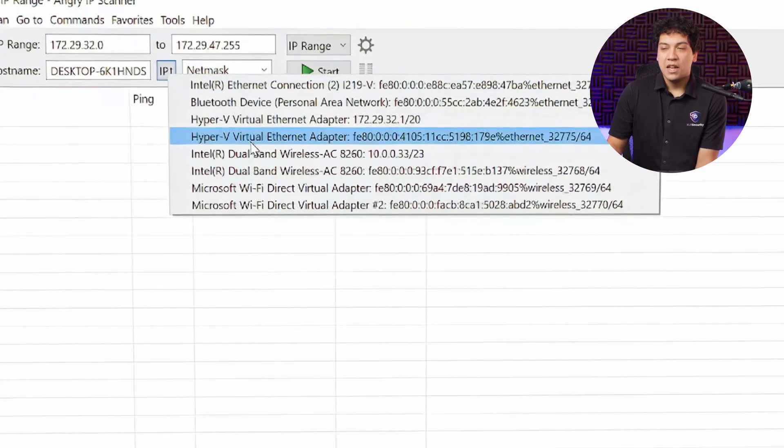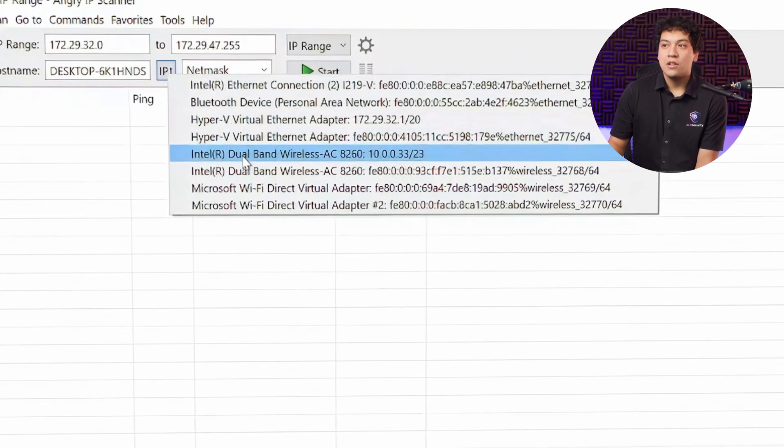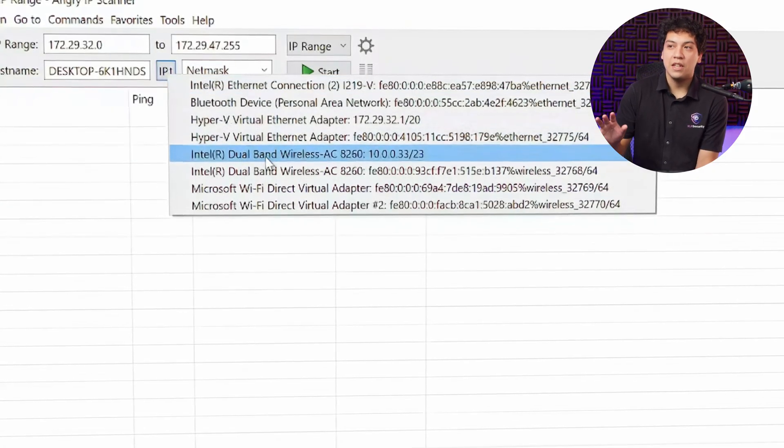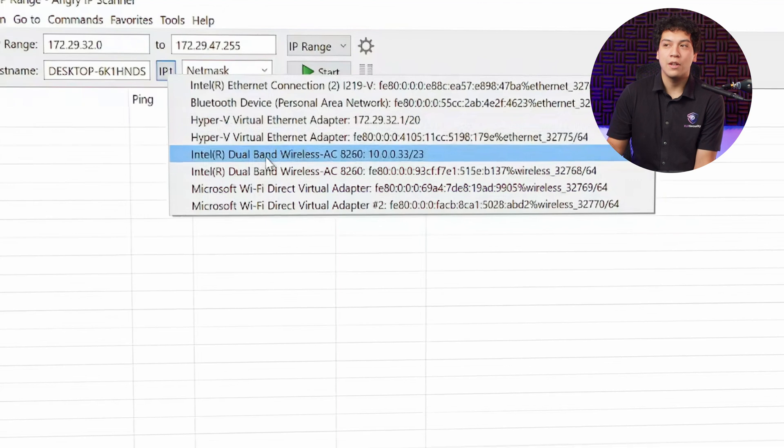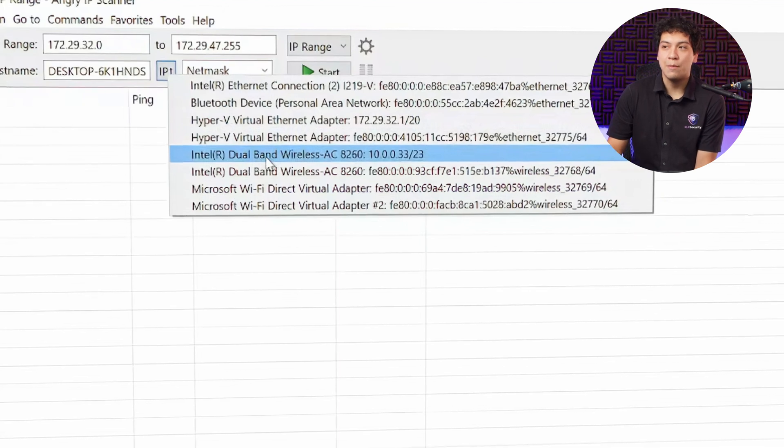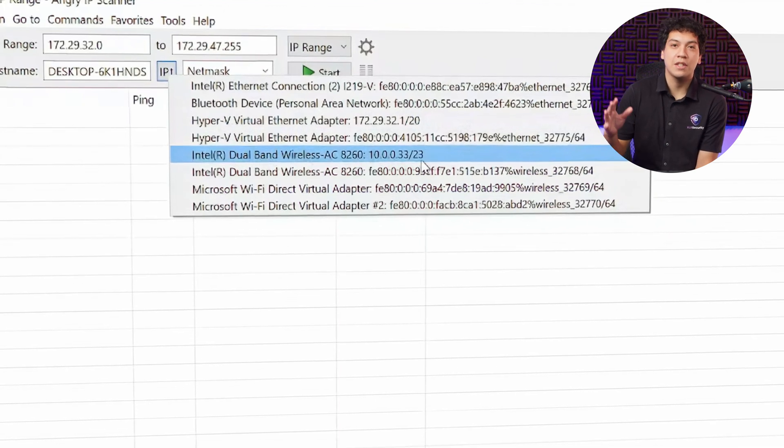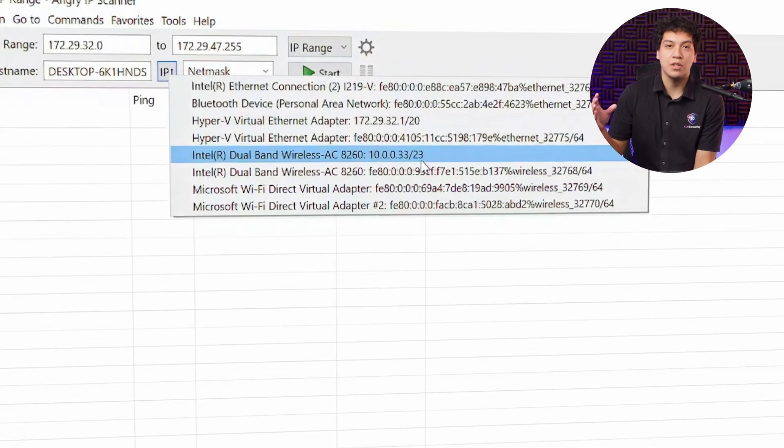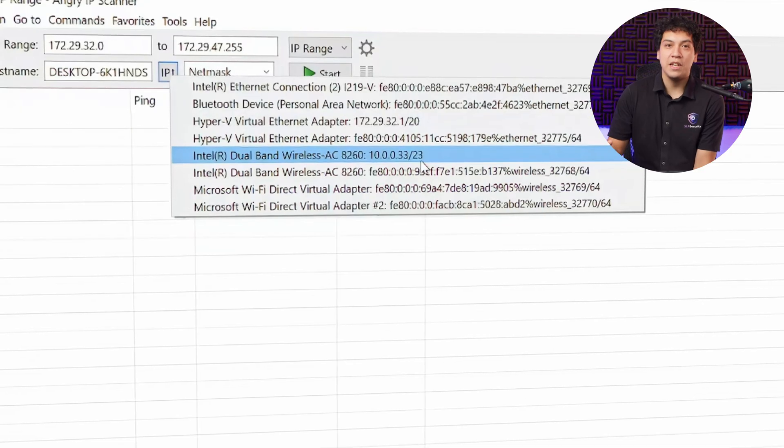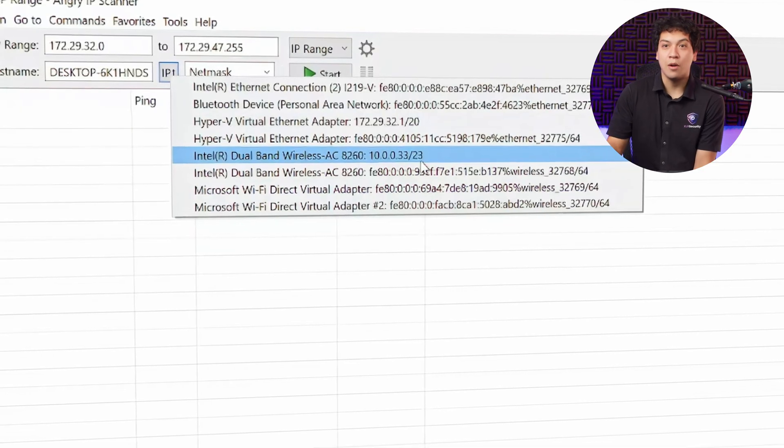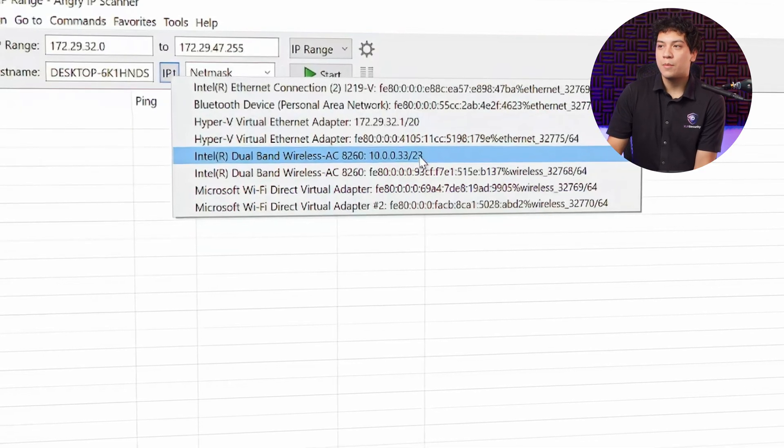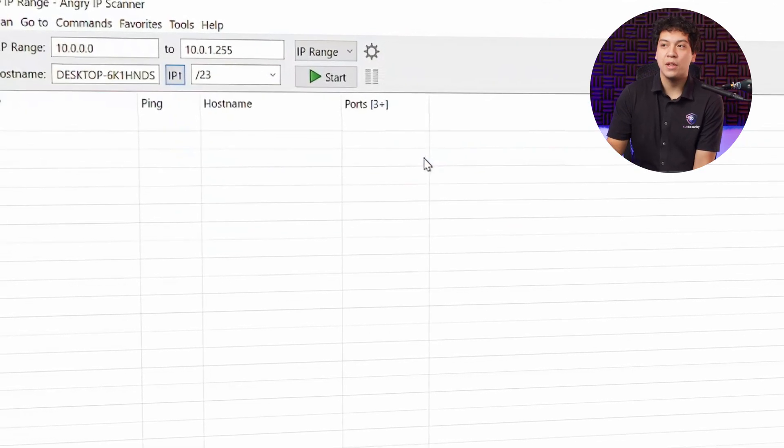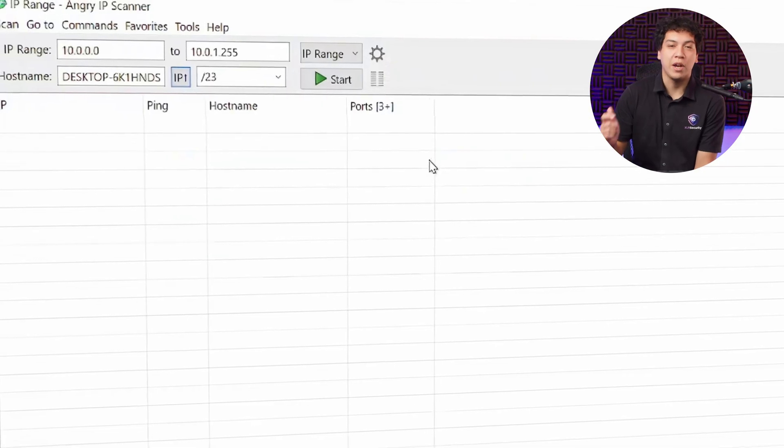In my case, I'm using Wi-Fi, so I'm going to select the Intel Wireless AC Adapter, and I can see that the IP address is 10.0.0.3, which is the IP of my laptop. So I'm going to click that, and this is giving me the correct IP range.